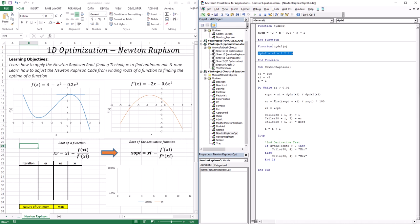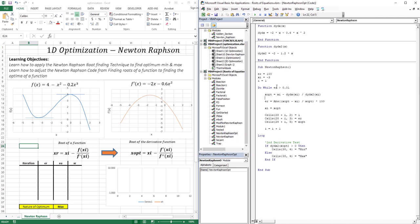I'm going to define these two functions. The derivative is defined as negative 2x minus 0.6x squared. The second derivative is negative 2 minus 1.2x. We're still defining the do-while with er — the relative approximate error — because we're dividing by the approximation. It's still initialized at 100. This is the first guess, and x with i equal to 1 is to increment i by 1 because we're keeping track of iteration numbers.